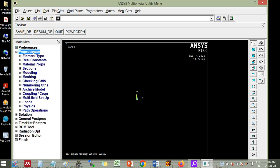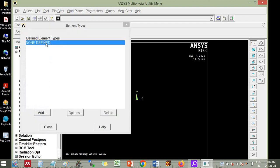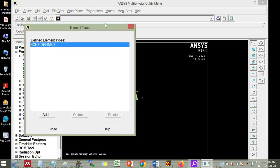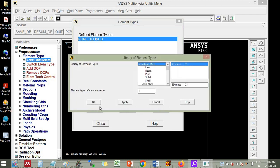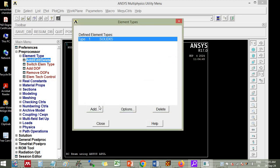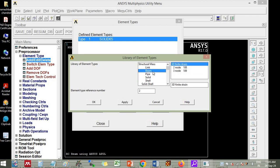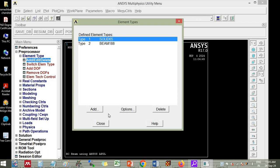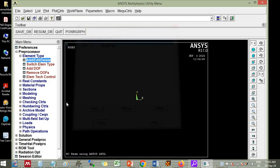In preprocessor first of all we will define the element type. You add the element, then you go to solid, concrete 65 you select for concrete element and again you go to add and then you go to beam. You select beam only 188 element which is specifically used for simulation of the reinforced, you close that.